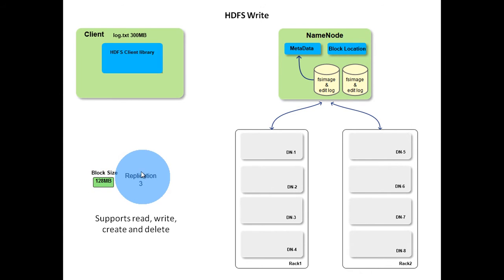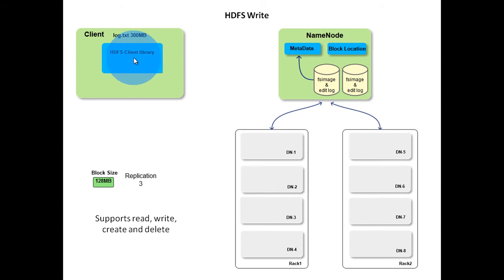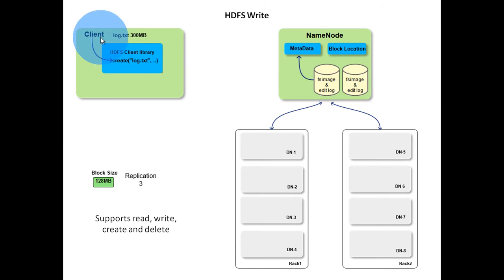Interaction between client and HDFS cluster is handled by HDFS client. This is a library that exports the HDFS file system interface. To write log.txt file, client must first call create method in the HDFS client library.